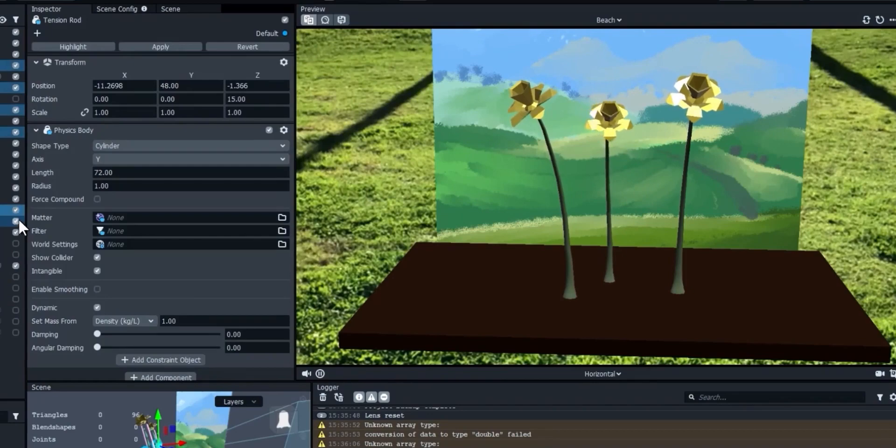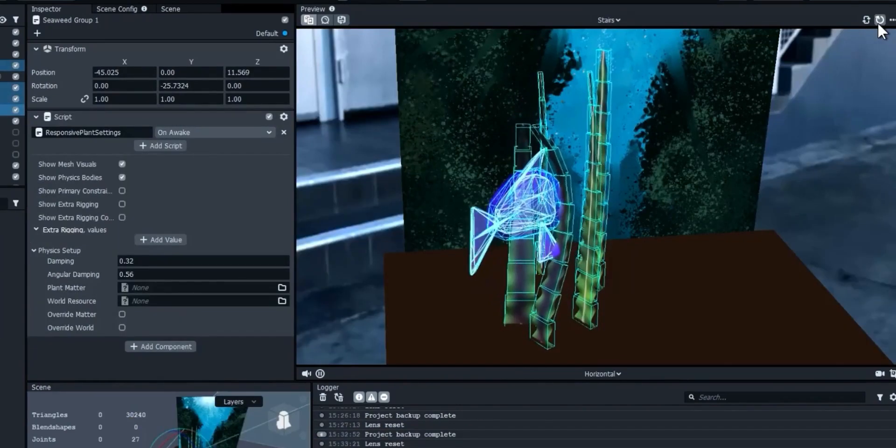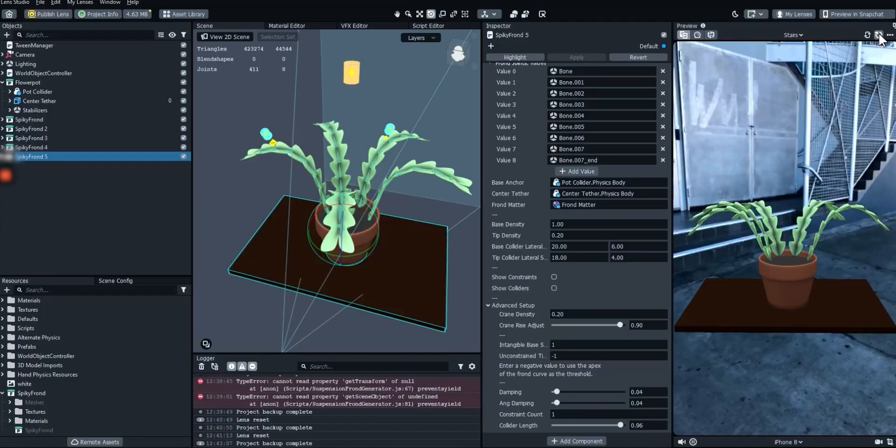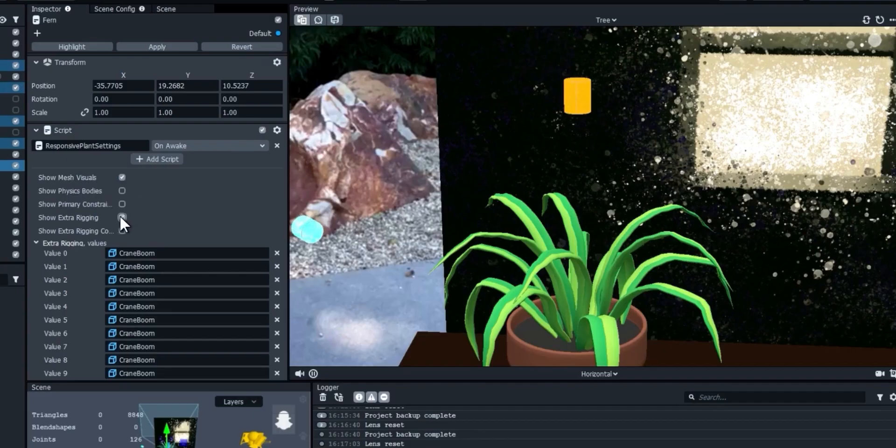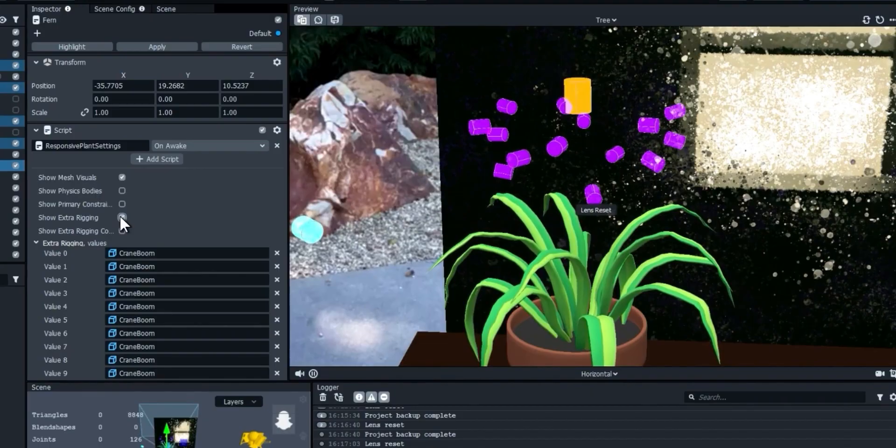So how do we make it happen in Lens Studio? Flexible physics bodies made up of a chain of rigid segments that drive a 3D armature, which in turn deforms a plant model, and sometimes some extra rigging behind the scenes to hold it all up.